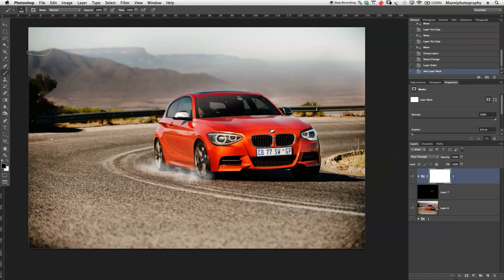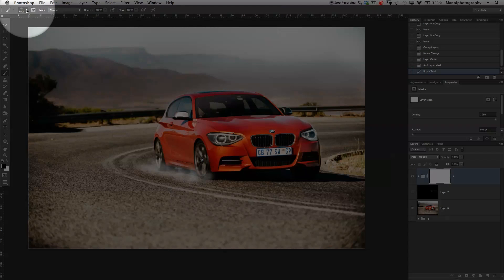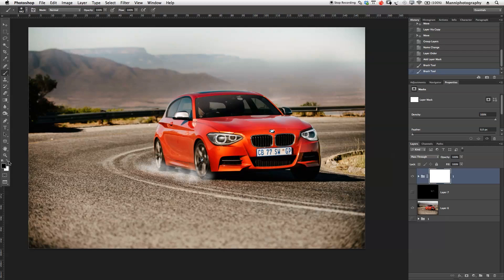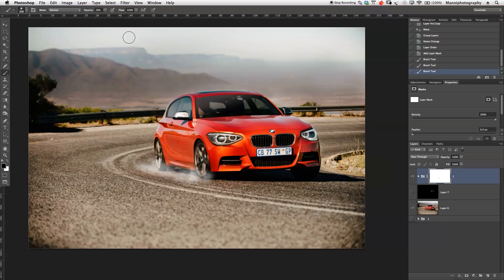I'll press B for the brush and switch back to a simple round brush in my brush presets. With a black foreground color, I can now hide a little bit on the white mask. Taking the opacity down to around 20%, I'll make the brush a little smaller and just hide some of the duplicated areas — still leaving a little bit near the wheel.